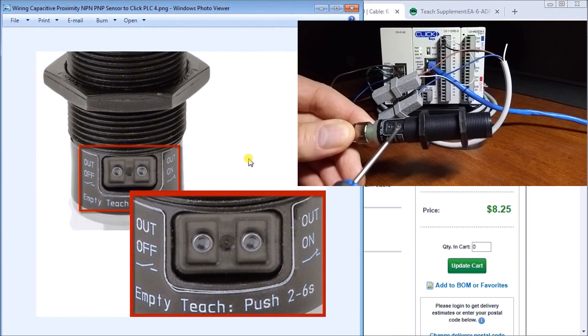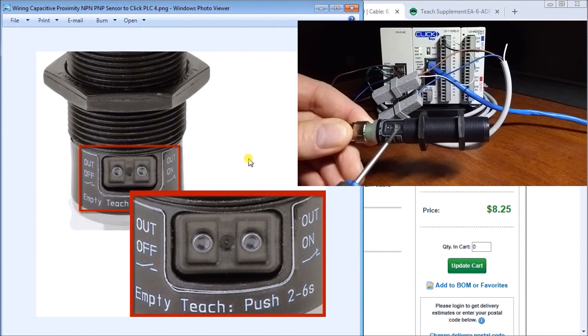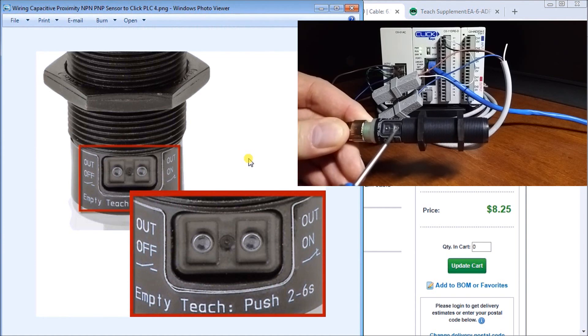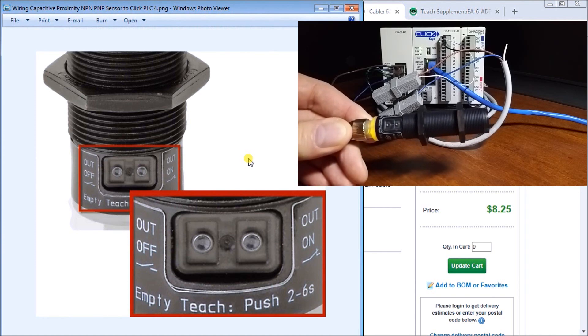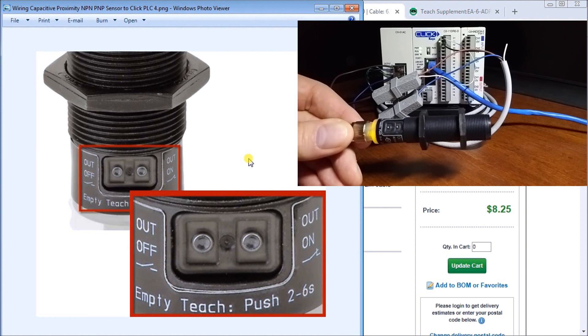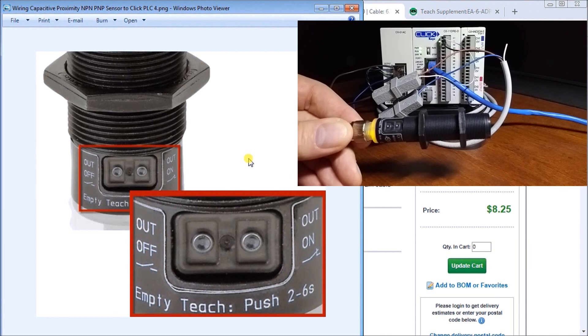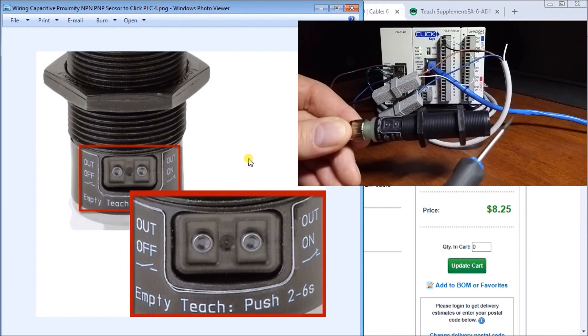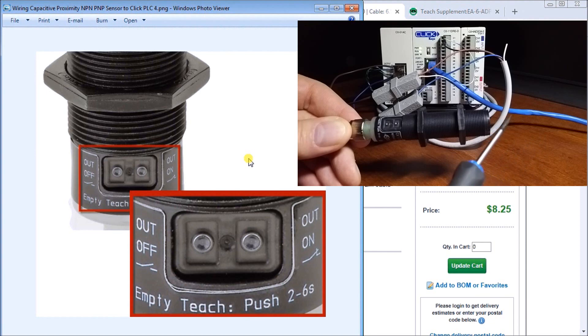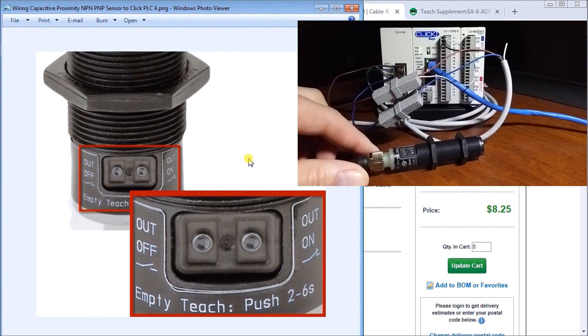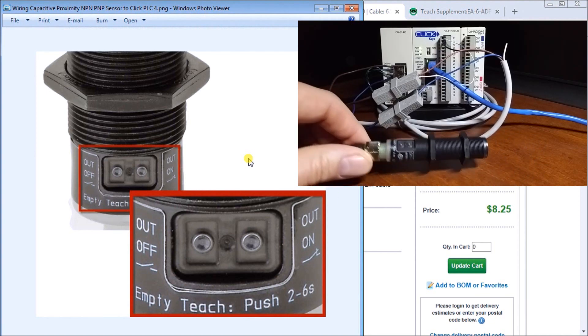We'll hold that down and you'll see it flash and then we'll let it go. Now we are operating normally closed so currently right now it's on, when I introduce something it turns off. So I set this down on a table, detects the table and turns off, so that's my normally closed.